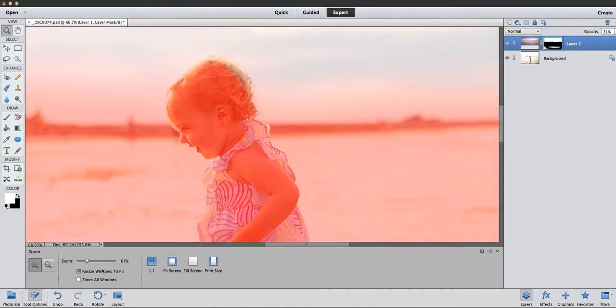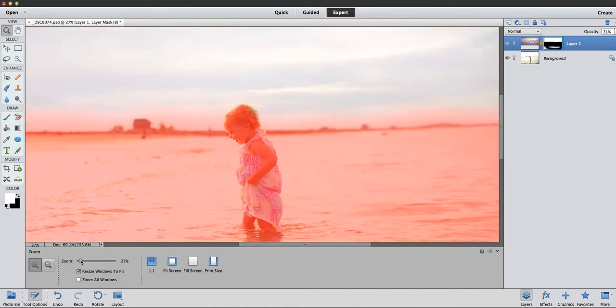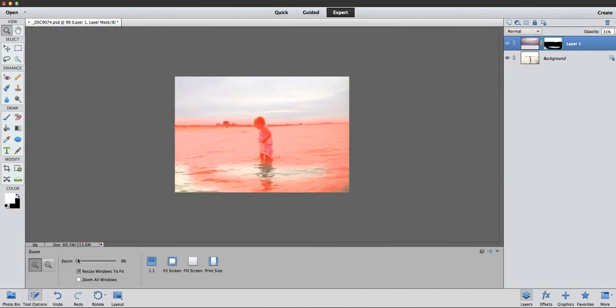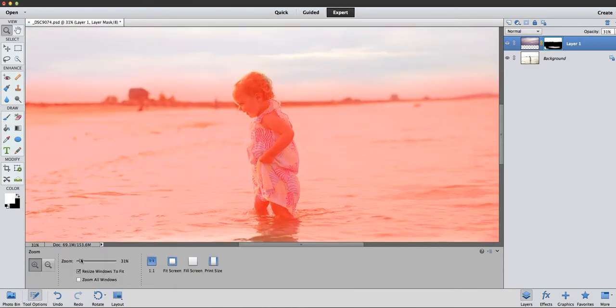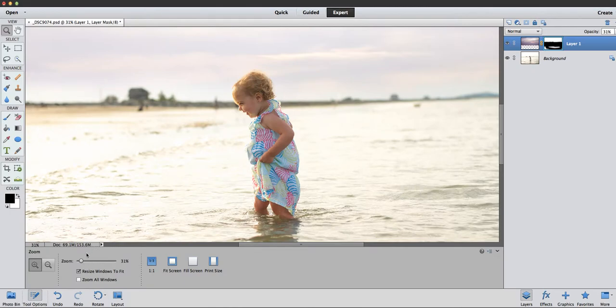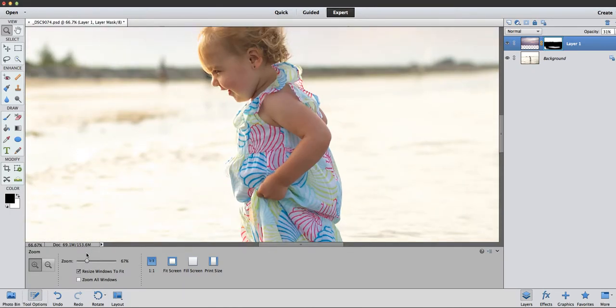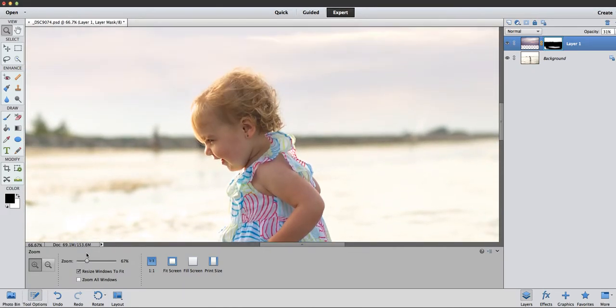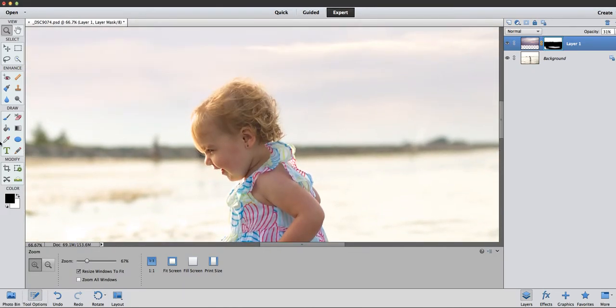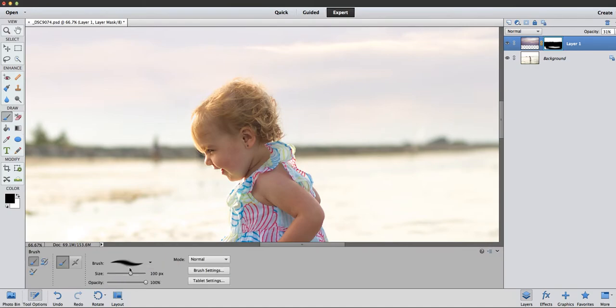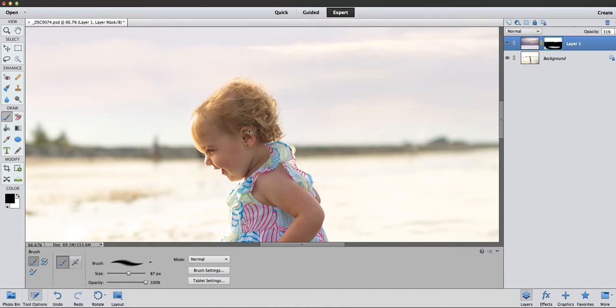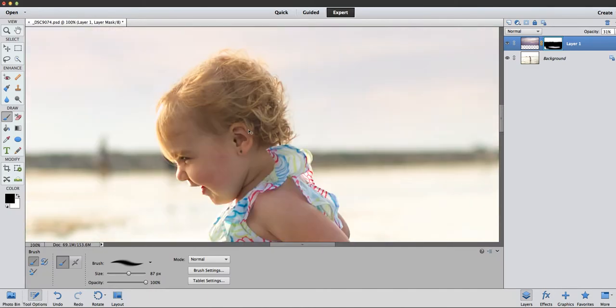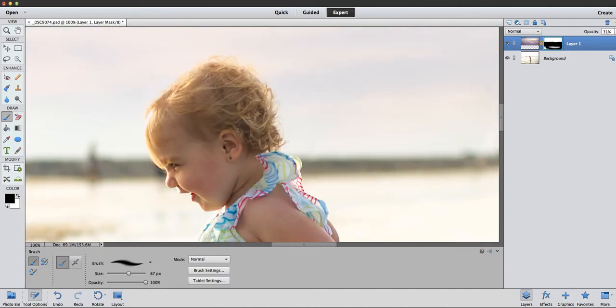Now I have this down at 31% opacity, so it doesn't have to be 100%. And actually, if the sky were to reflect onto her face and her hair, you'd see a little bit of it coming through, so I'm not going to want this to be too hard around her hairline.